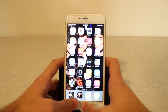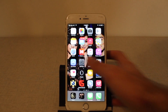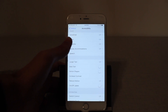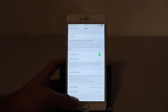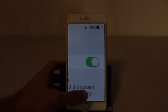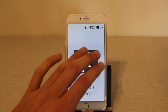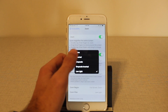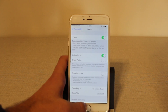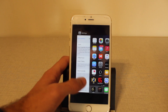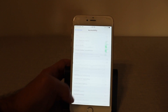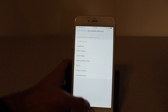Now if you want to learn how to dim the screen: settings, general, accessibility, zoom, and then turn it on, minus filter, low light. Or you can go to my last video and see how we do it. And then go to accessibility shortcut and press zoom.